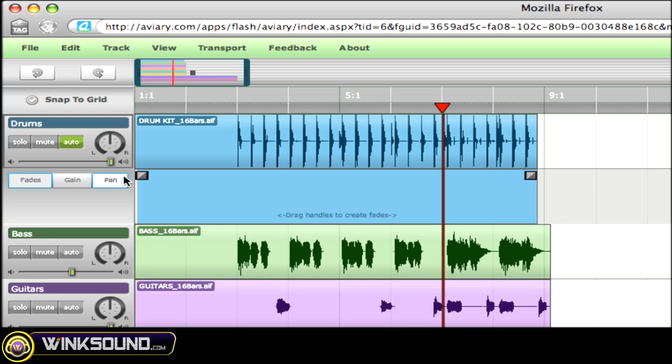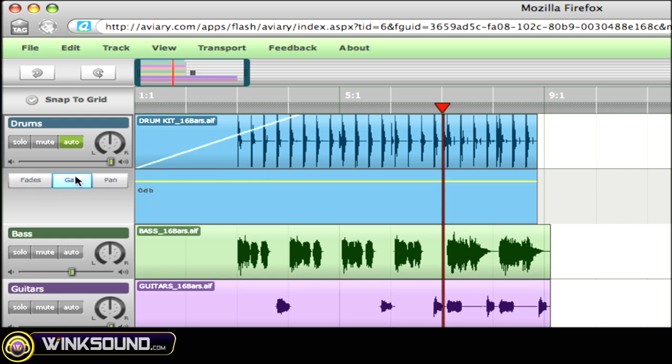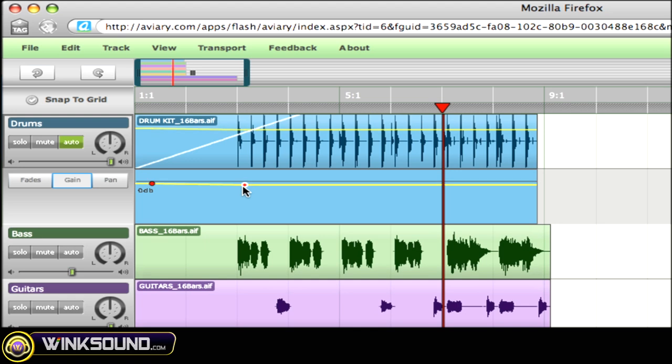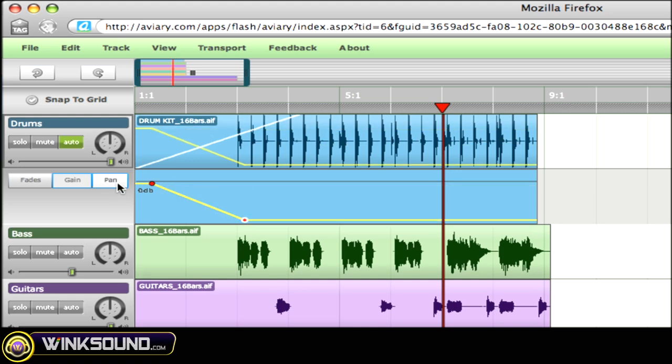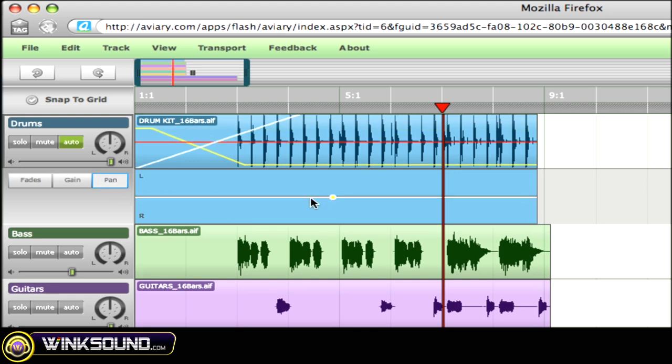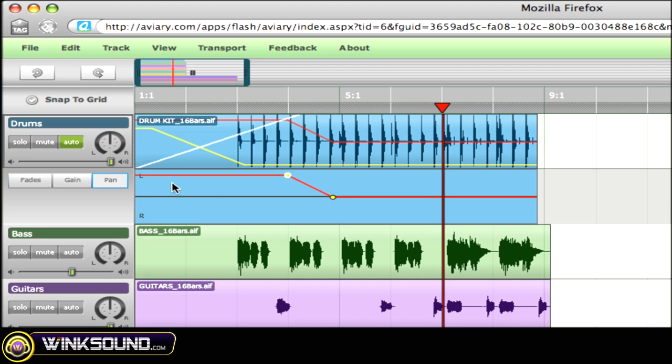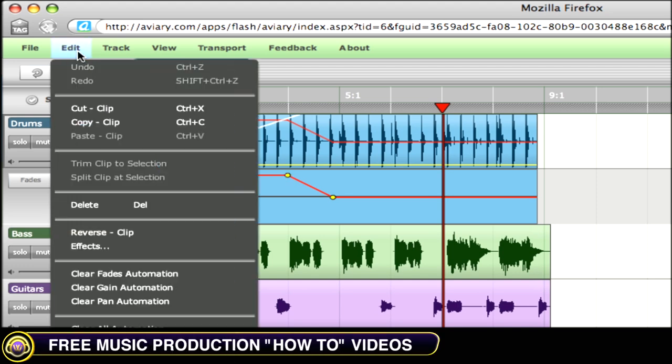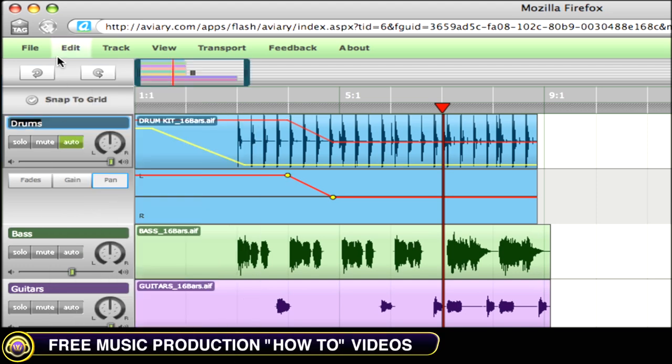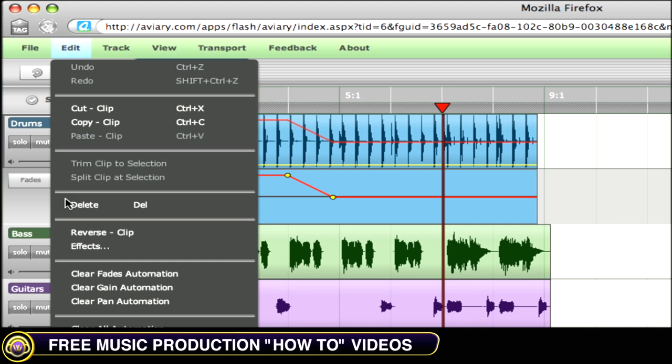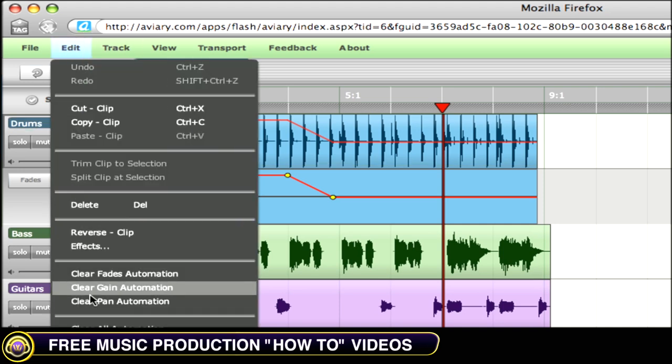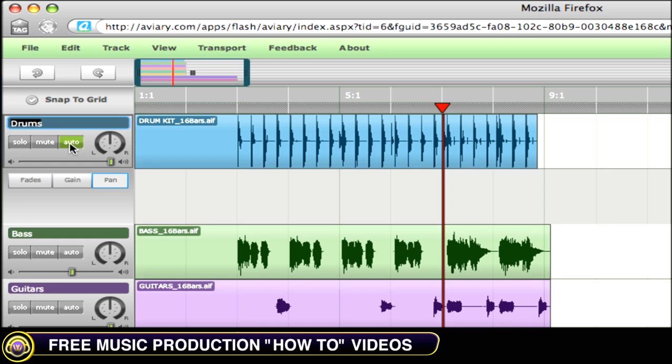From here, you can automate fades, your gain, as well as your pan for each track. To undo automation, simply go to edit, clear fades automation, clear gain automation, and clear pan automation. And we're back to normal.